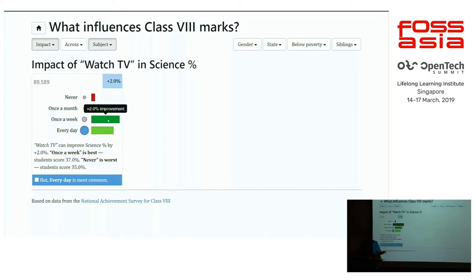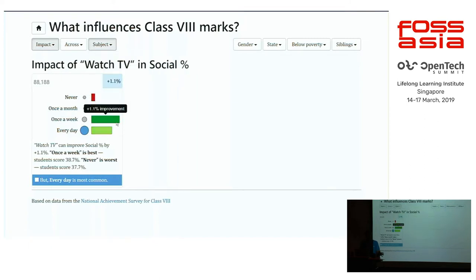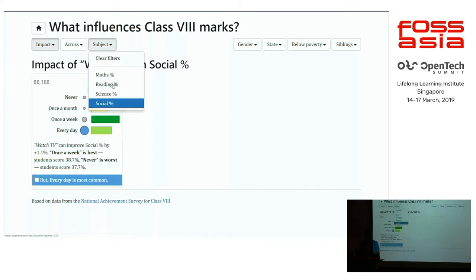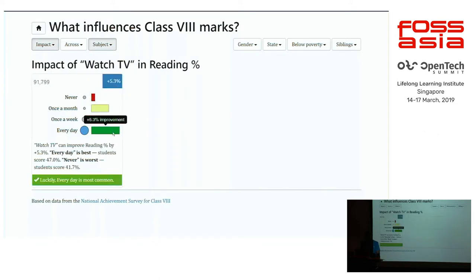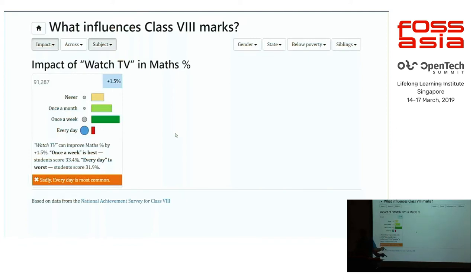TV watching in moderation — roughly once a week — seems to be the answer for science, and also for social science. But that is not true for reading habits, because the more you watch TV the better your reading ability becomes — and these are statistically significant. Mathematics is perhaps the more interesting one: TV just kills your mathematical ability. Between watching TV once a week, once a month, or never, watching every day is even worse. This is particularly surprising because children who don't watch TV at all are usually economically disadvantaged — watching TV every day puts your mathematical ability worse than even those kids.